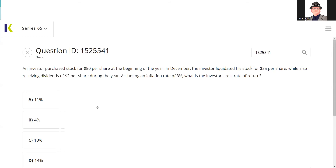Greetings and salutations, test takers. This is the Series 7 Guru coming to you from my off-grid studio with another explication request. If you have an explication request, you can send it to explicationrequest@guruexamprep.com.